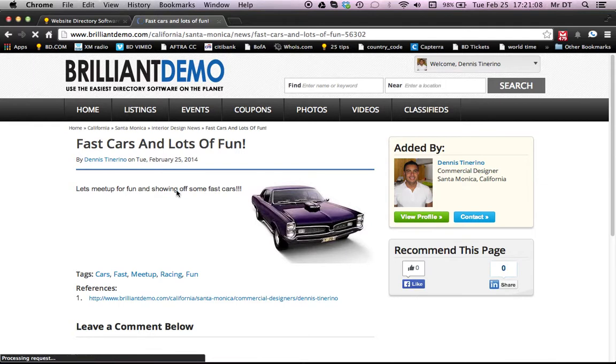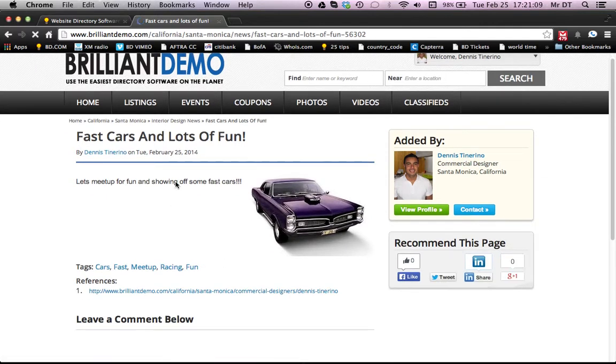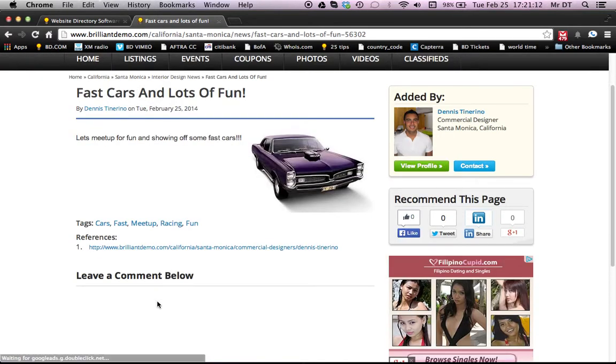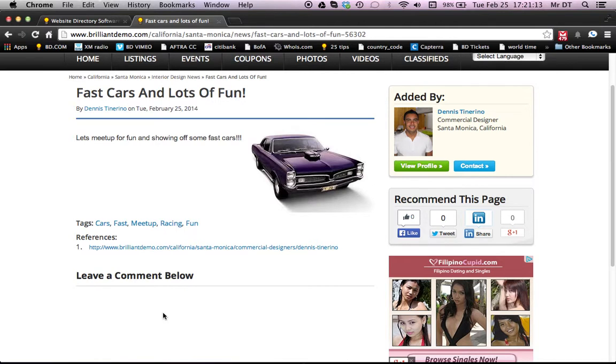Awesome. So you can see it on this page here, how it's been set up. People can leave a comment if you enable comments. Let's actually go to his page, view profile.